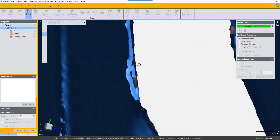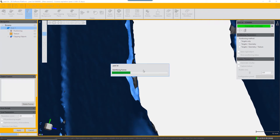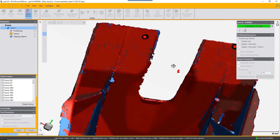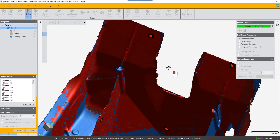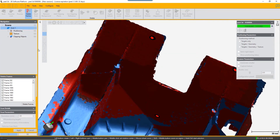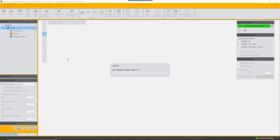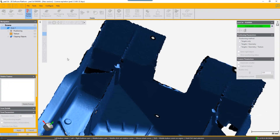It didn't delete the second artifact we identified, so click again while in 'Delete Frames' and it will hunt for the frames that contain that artifact. Again, you can check that that's what you want to happen, then choose 'Delete Frames.' Here we can see it has successfully deleted the second artifact.